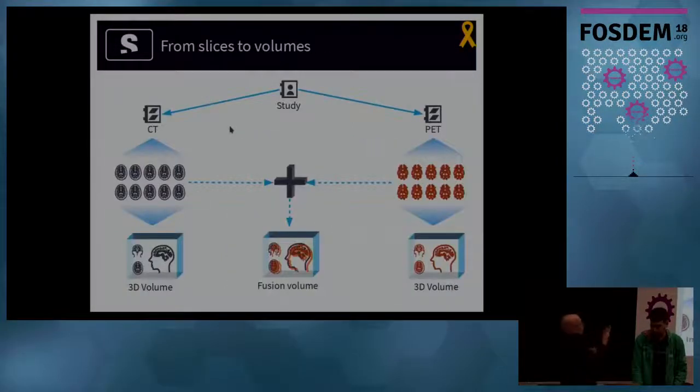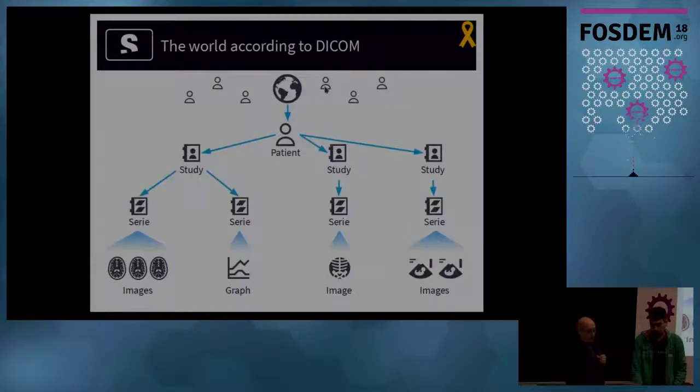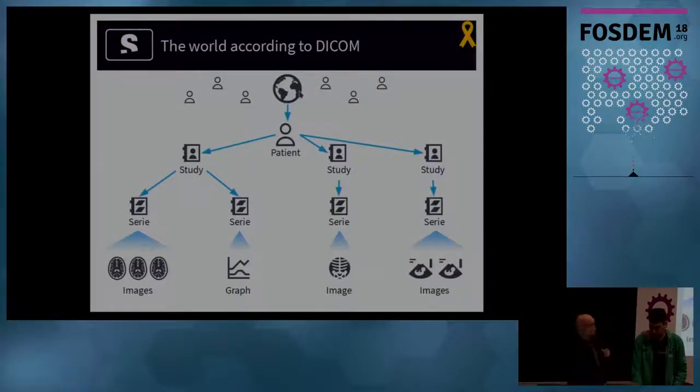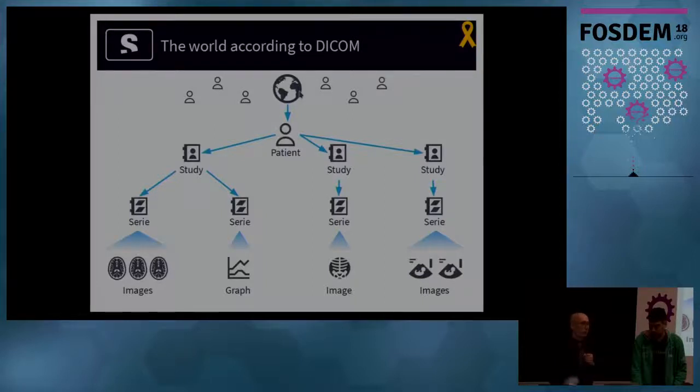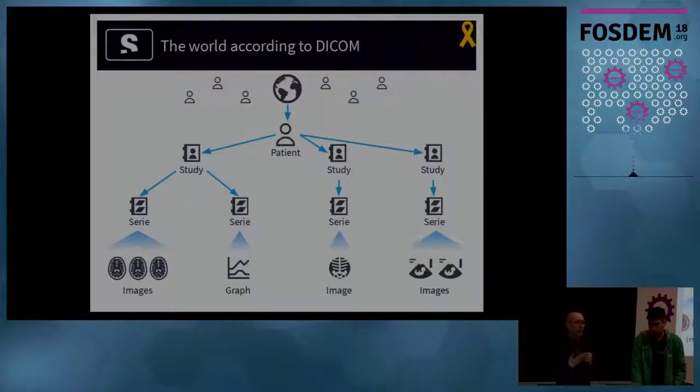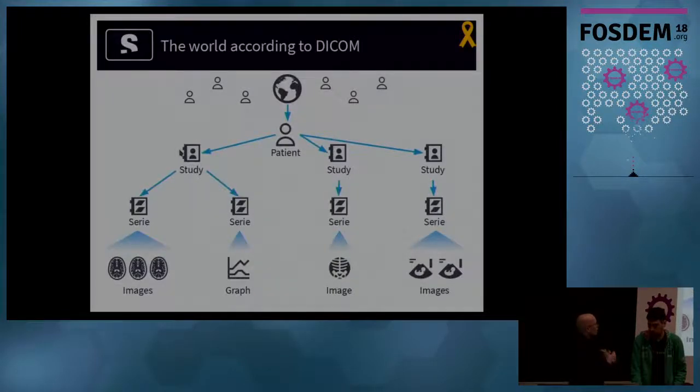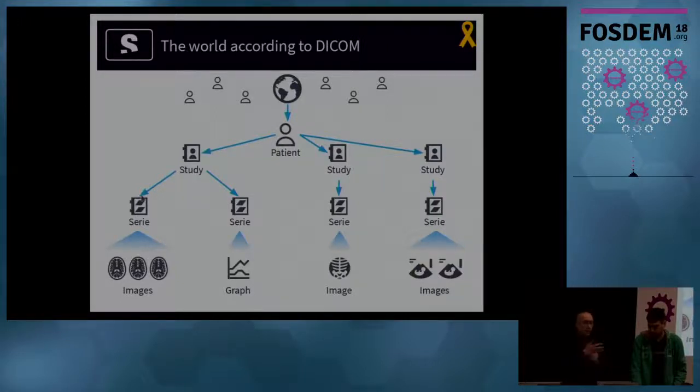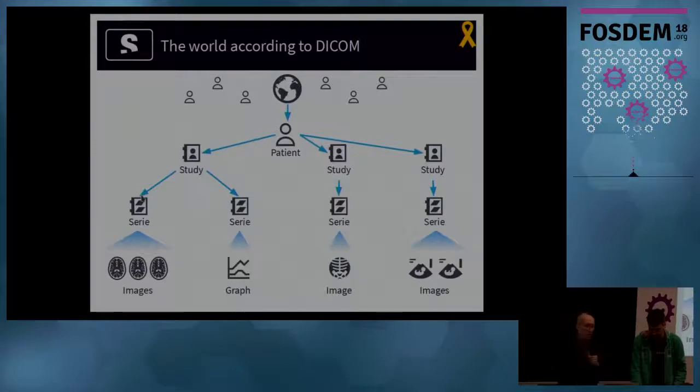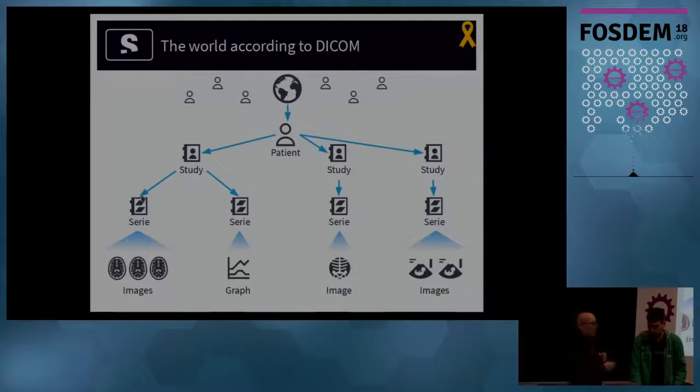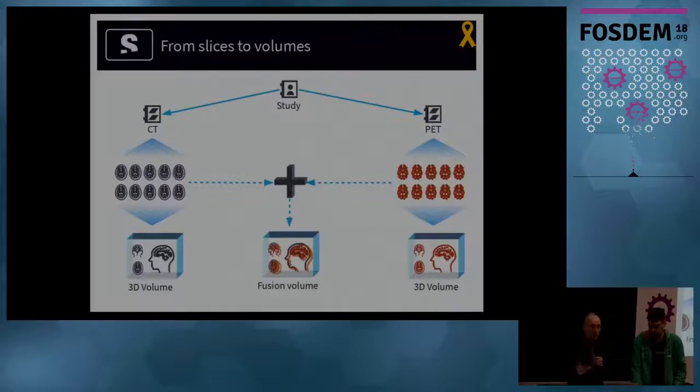According to DICOM, in the world there are patients, and patients usually go to the hospitals to take a study. A study, for example, when you go to do a CT scan. When you have a CT scan, you are being done a study. And in each study, you have different series. In each series stores several DICOM objects, which may be images, graphs, encapsulated documents, etc.